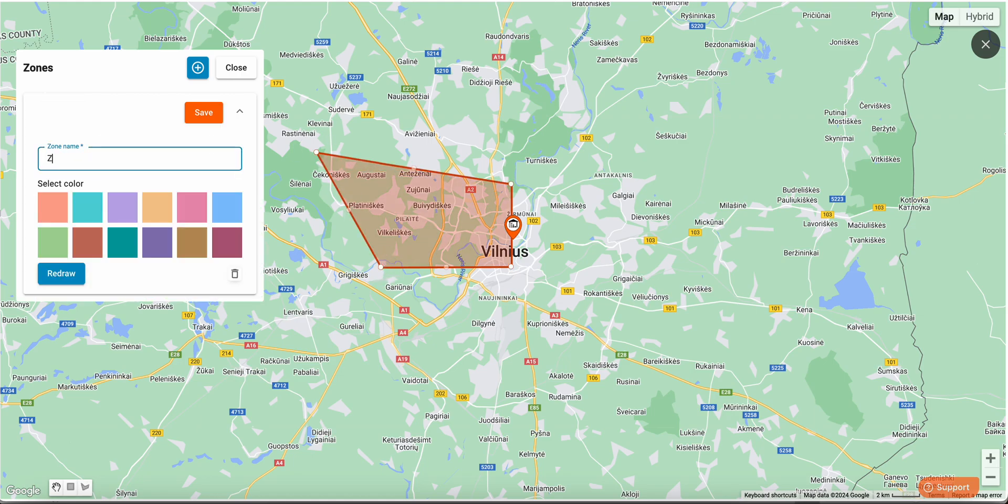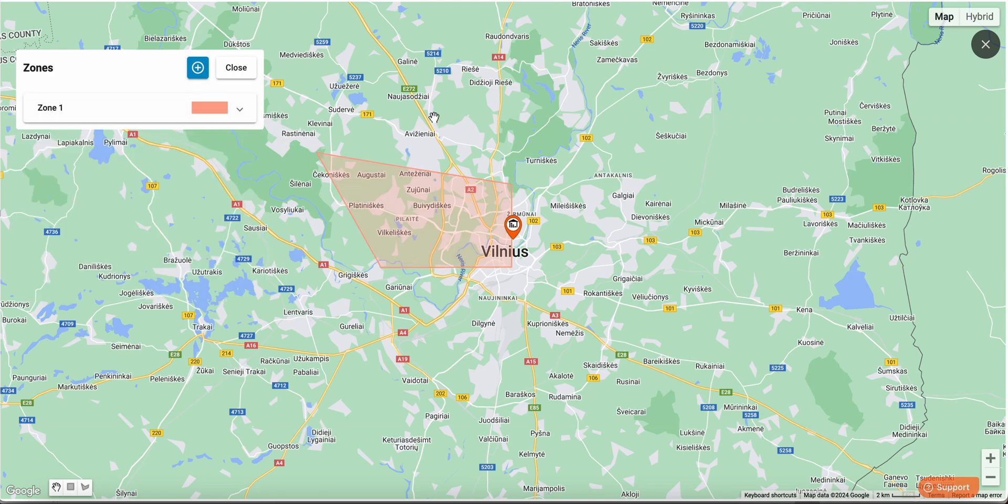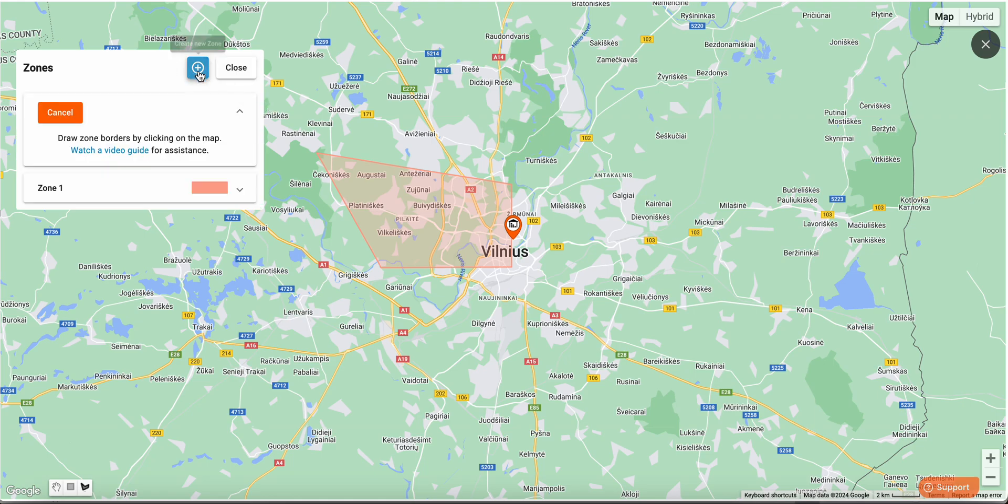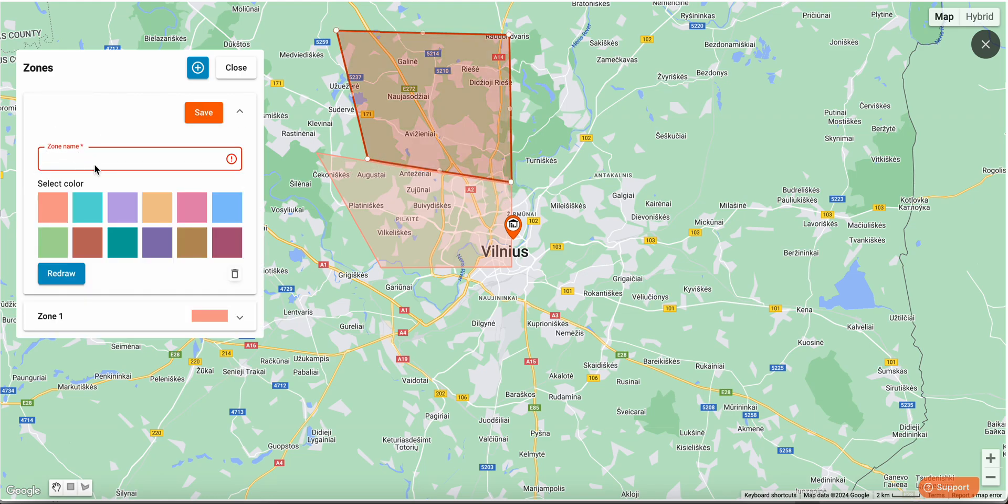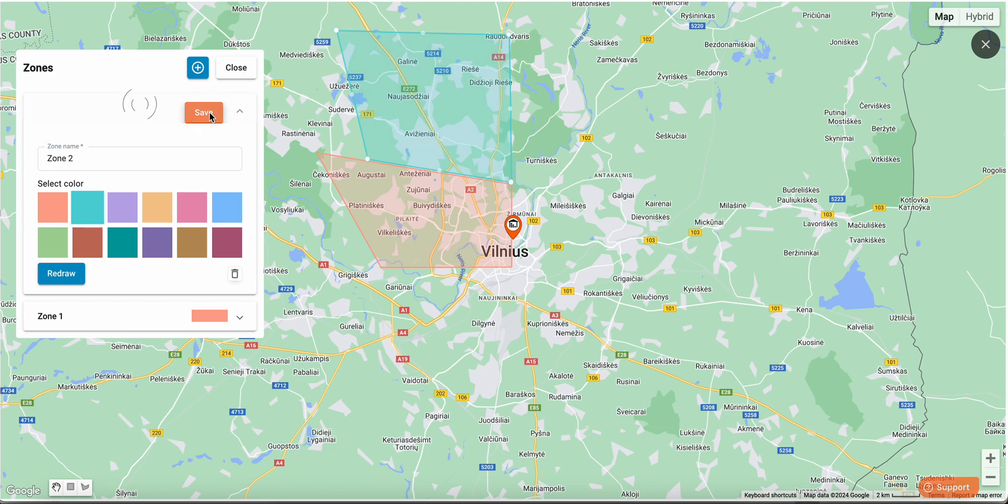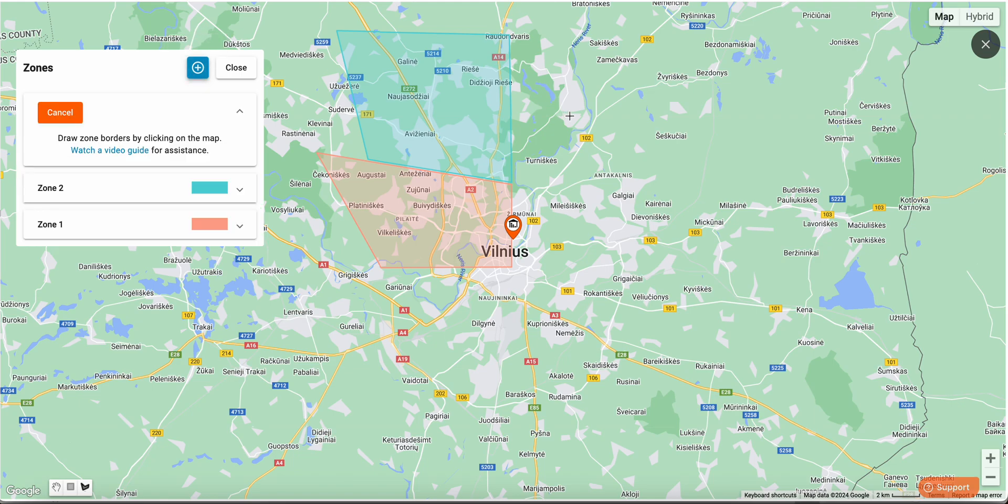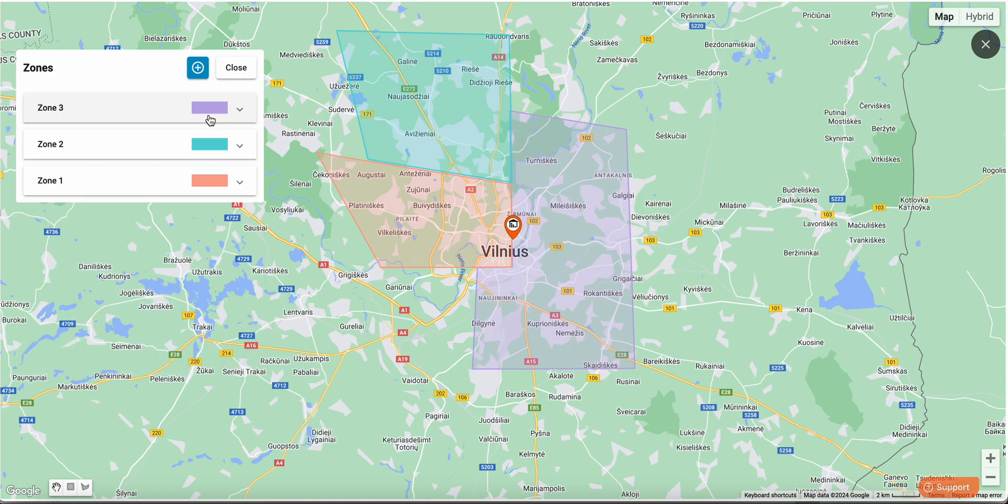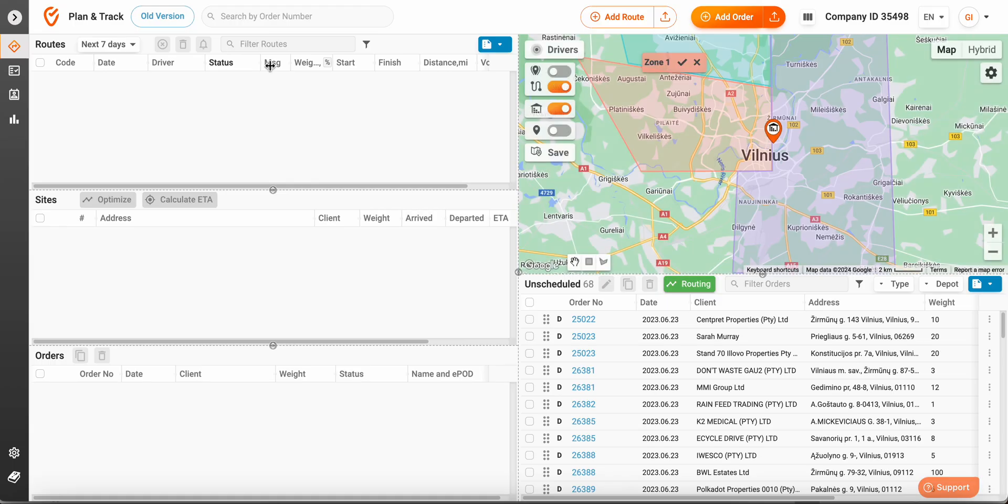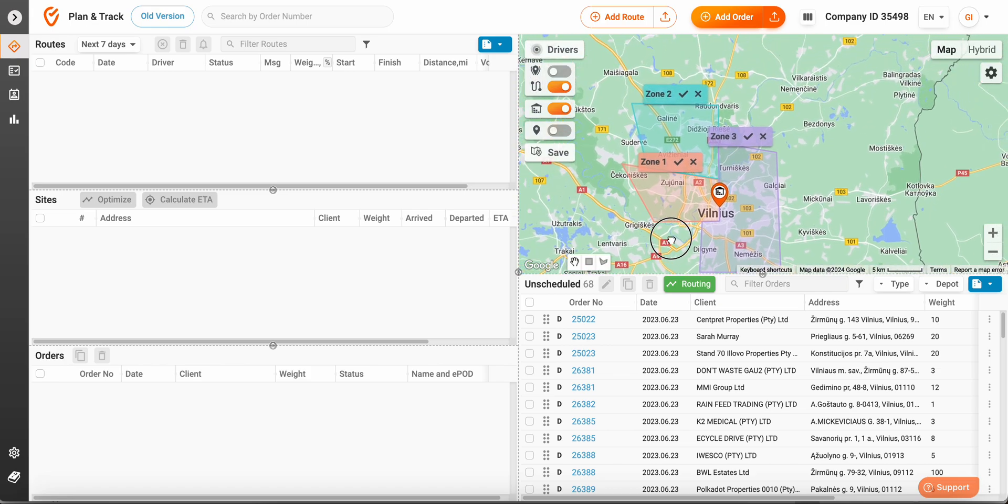This will be our zone one. Let's add one more. This will be zone two. And last but not least, zone three. Once you're happy with the zones, you may close this window and proceed to planning.